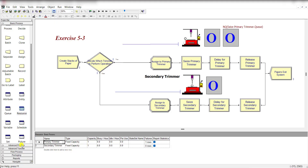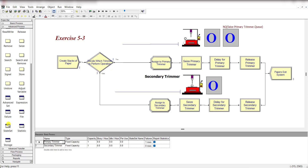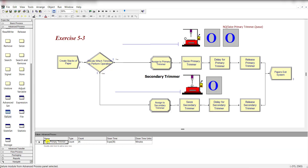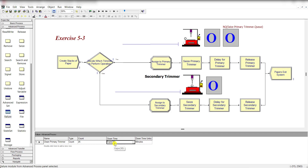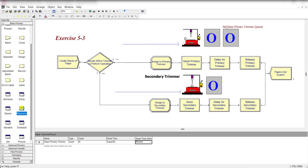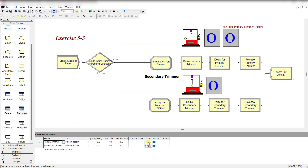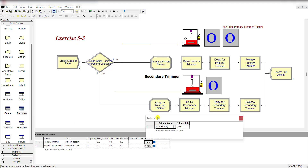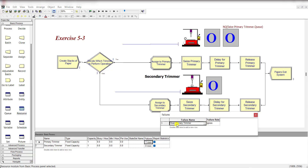We also need to define the failure. Move to the Advanced Process Failure spreadsheet and rename it as 'Clean Primary Trimmer.' The type is 'Count,' number count is 25, and the distribution as given in the exercise is exponential with 30 minutes downtime. Then move back to the Basic Process Resource spreadsheet and under the Failure module, select the 'Clean Primary Trimmer' failure name with failure rule set to 'Ignored.'